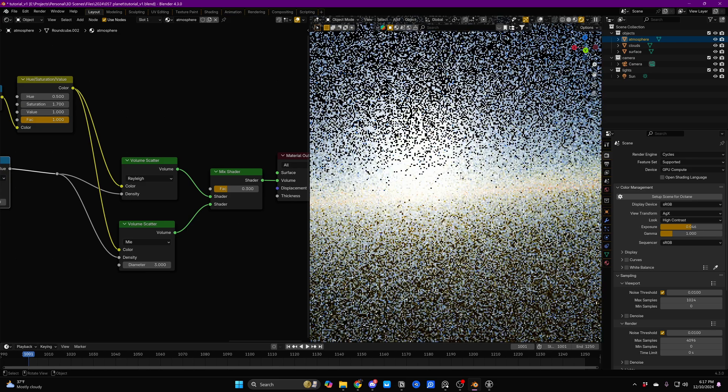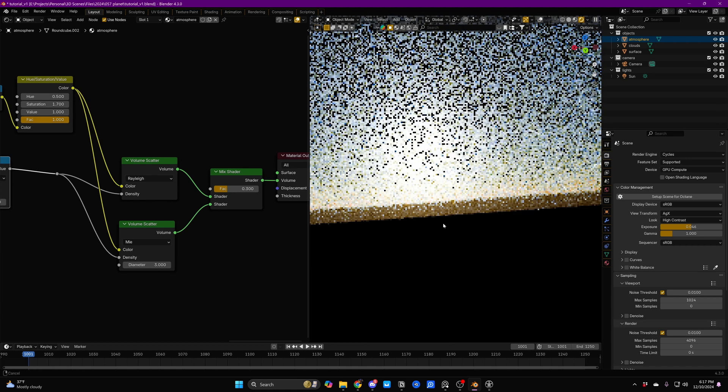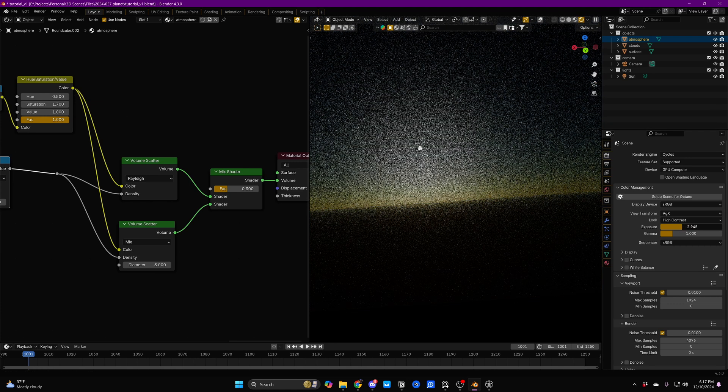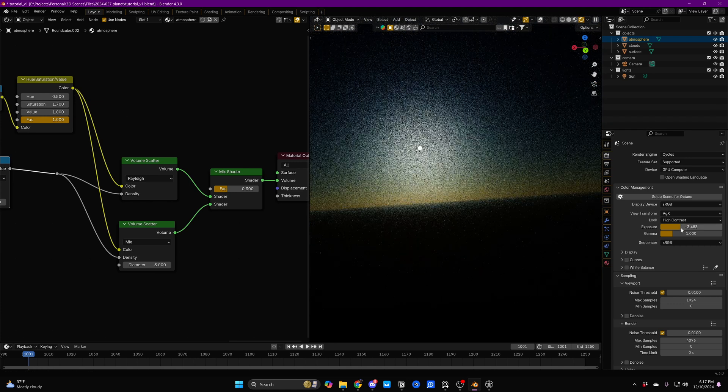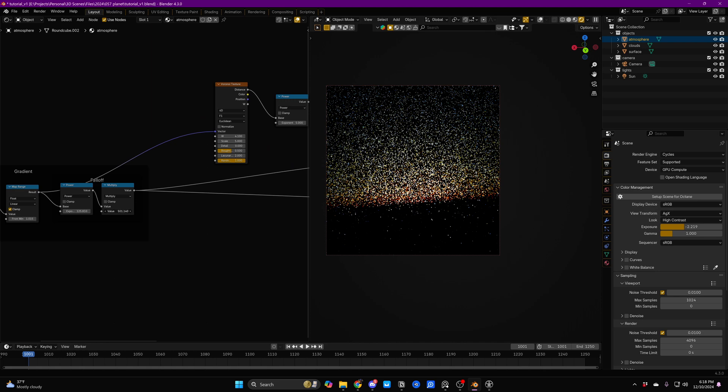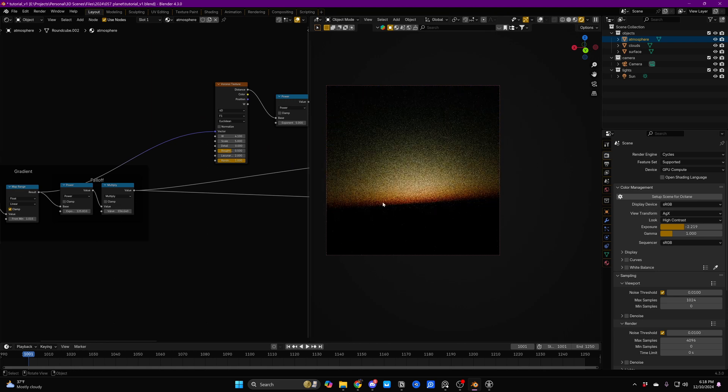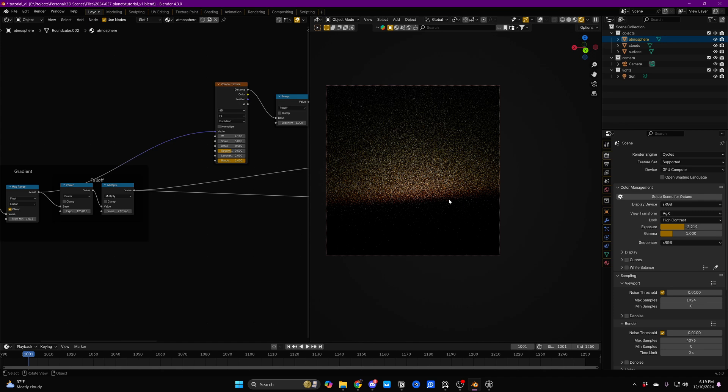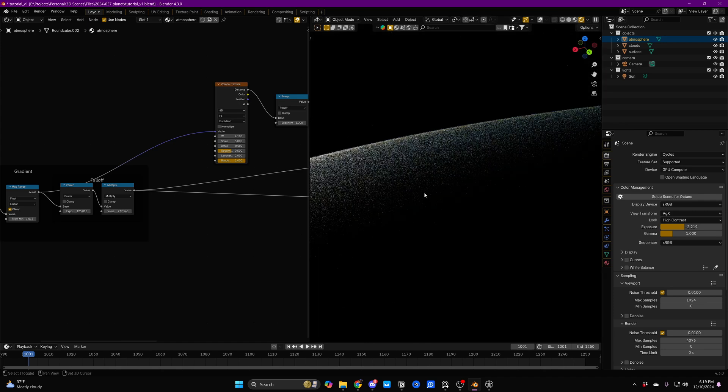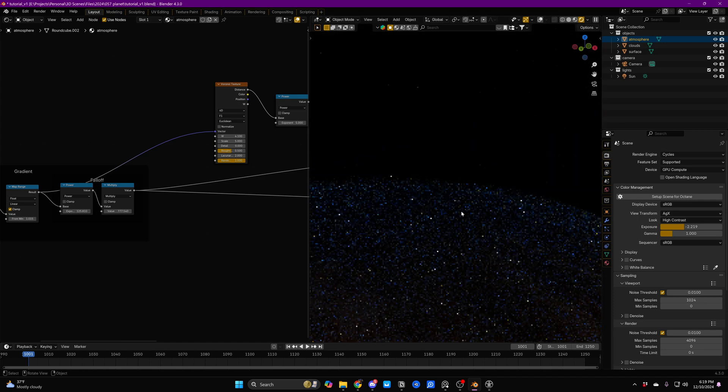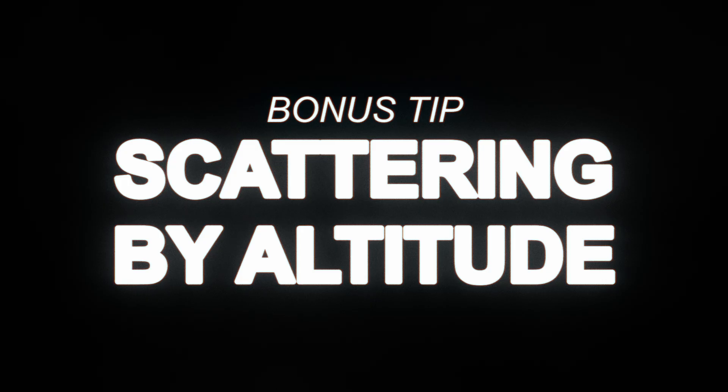The way to know whether your sky shading is accurate or not, is if it actually looks like a sky from the ground. So we'll just pop back down onto the ground, and then we'll just play around with these falloff settings until we get more of this dark line along the bottom. Now, if we go back out to space, we're really starting to get some of that look that we want.